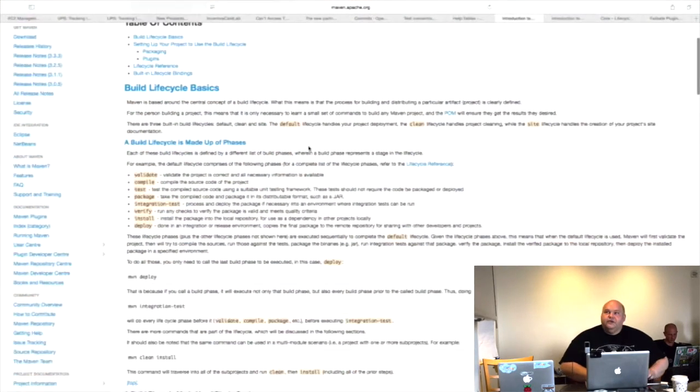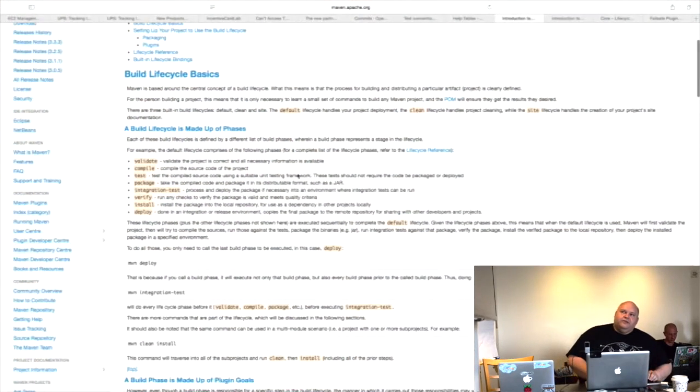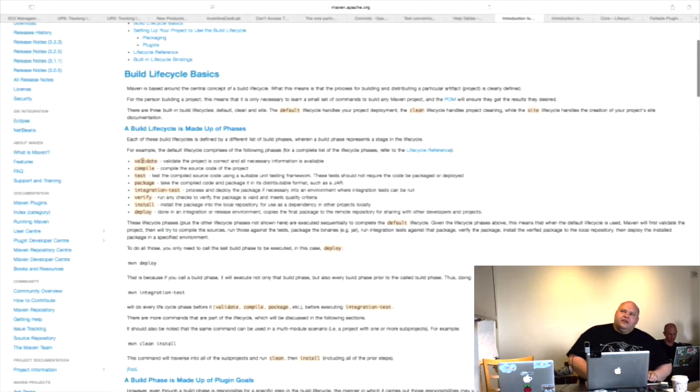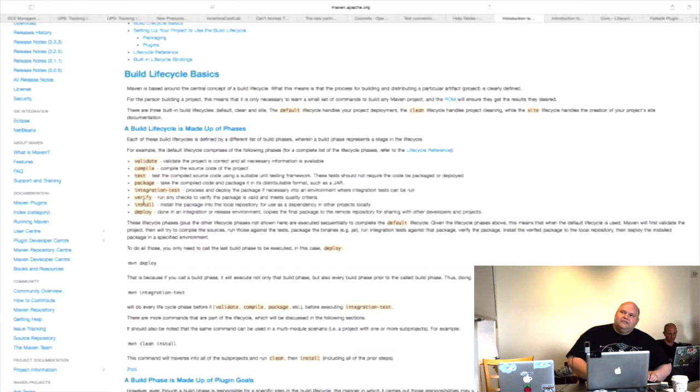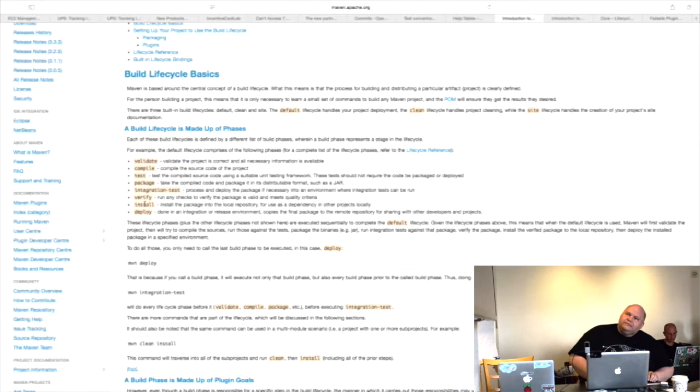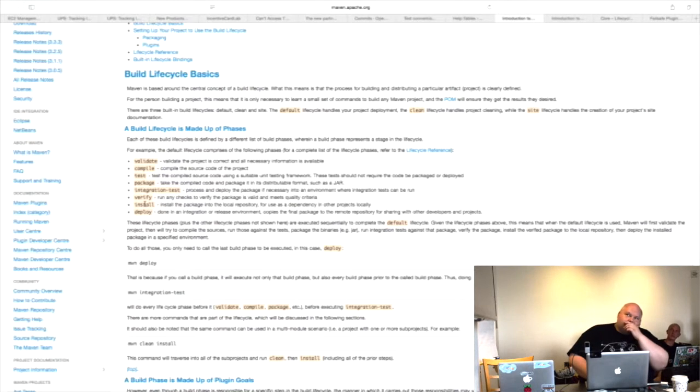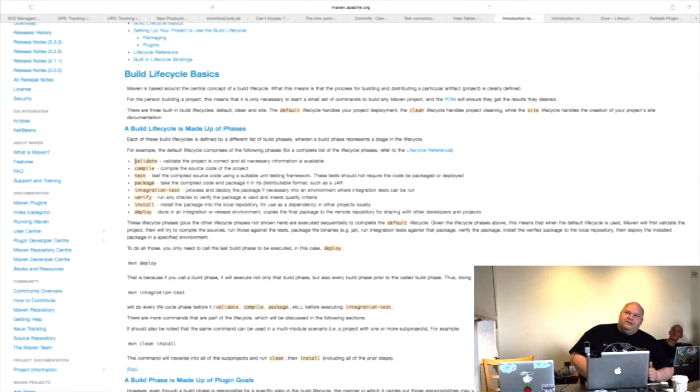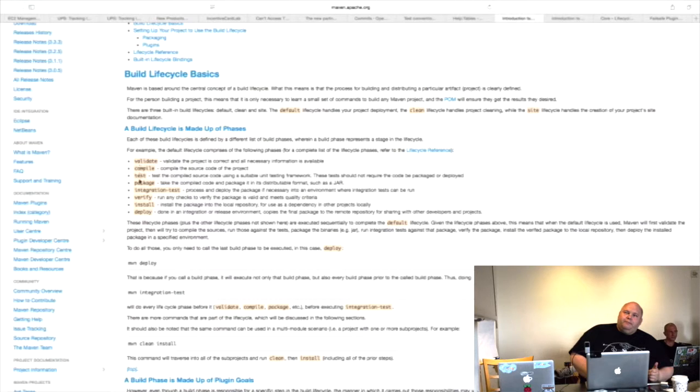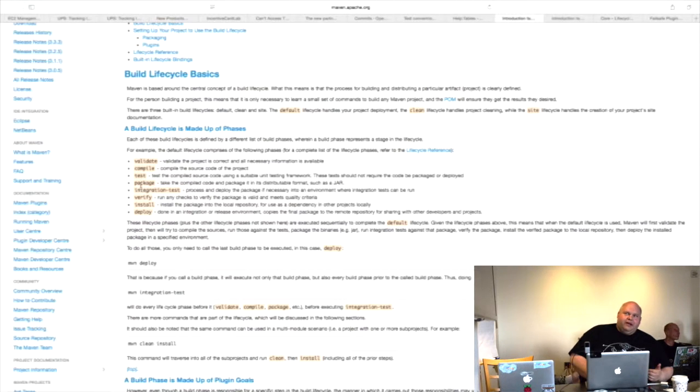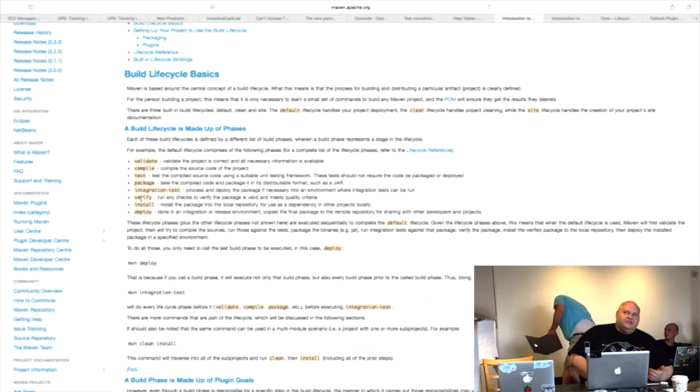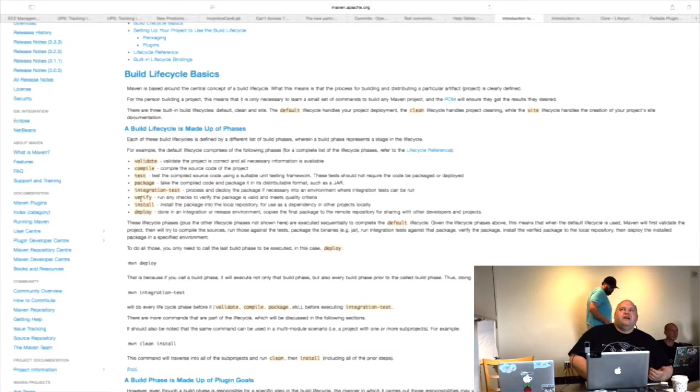So in the Maven lifecycle there are a set of phases. Unit tests run between compile and package, and maybe I got the order in, this might be out of order. Compile test packages. That's right, okay. So I need to fix my documentation because that's wrong. But the unit tests run between compile and package, integration tests run between package and verify.